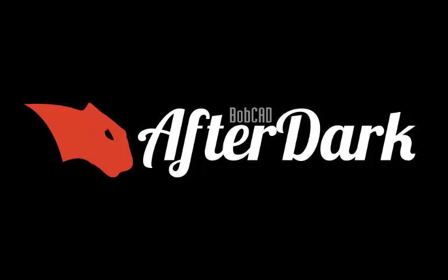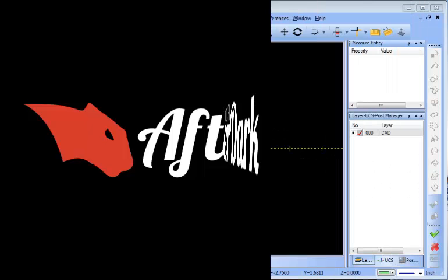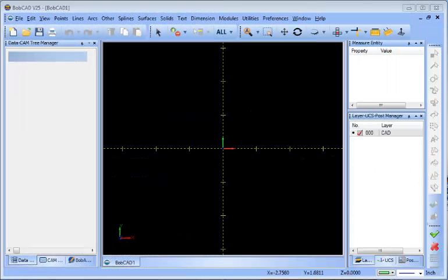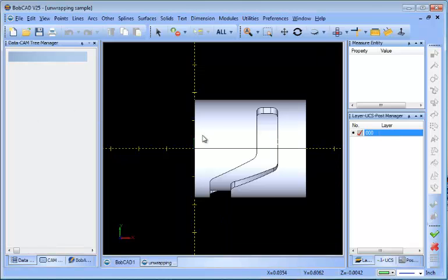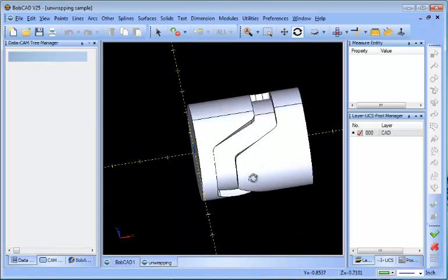Hello everybody, this is Al with BobCAD, the software company. Today we want to take a look at a quick example illustrating some four-axis wrapping and unwrapping. If you're working with a solid model, which is very common, one of the things that you'll have to do is lay this geometry out flat.